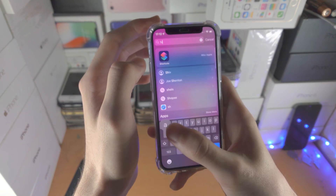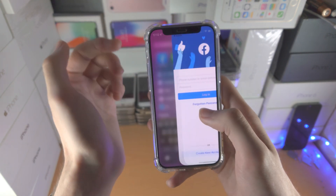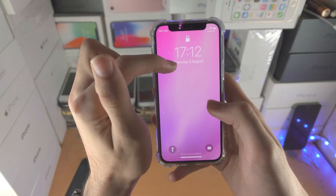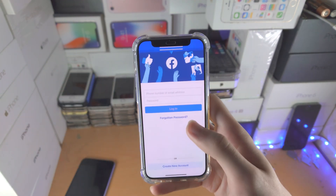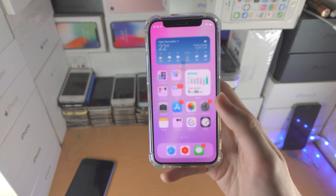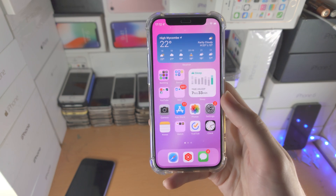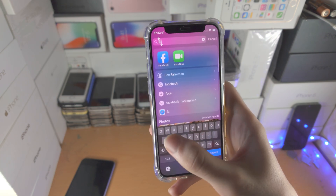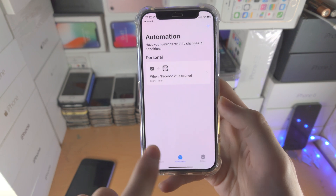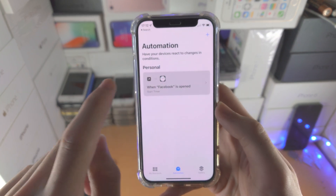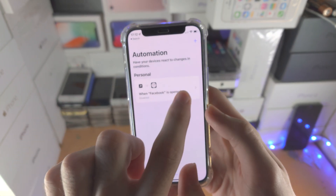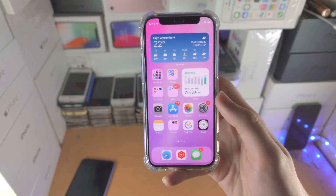Every single time you open up the Facebook app, it's going to run a timer for one second. The timer is going to end and it's going to lock your device. I personally think this is pretty darn cool. If you ever want to turn off this lock, just go to Shortcuts, Automation, tap on the Automation and disable it right there. You can also slide to Delete as well.